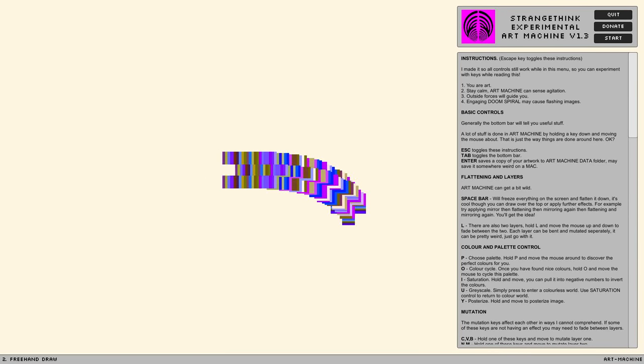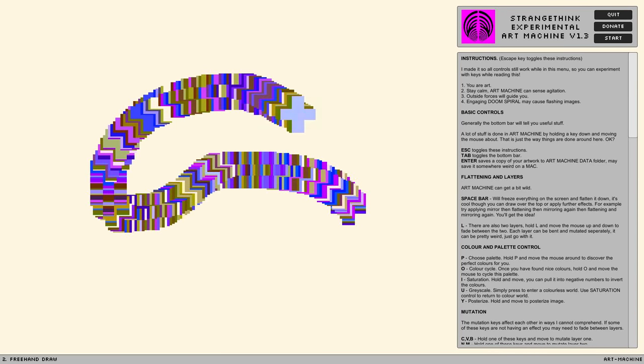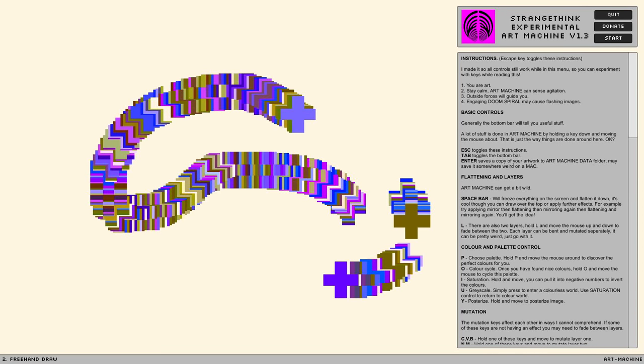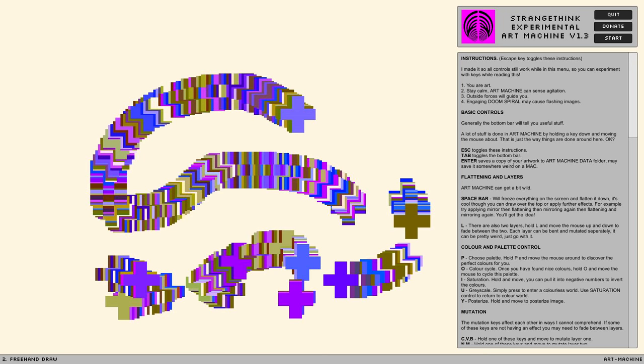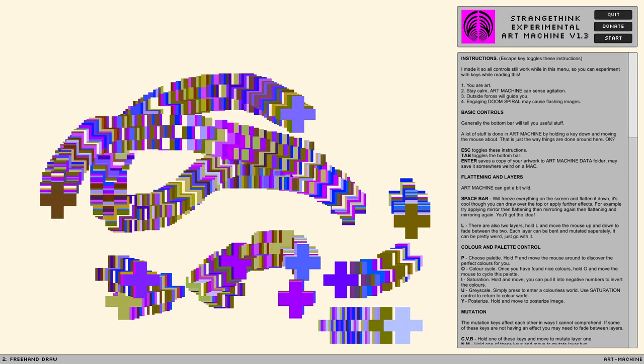I'm SirTapTap and welcome to Let's Play Art Machine! This is, unlike most of Strange Think's games, an art machine!